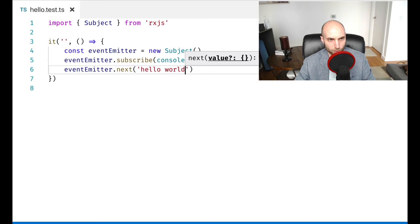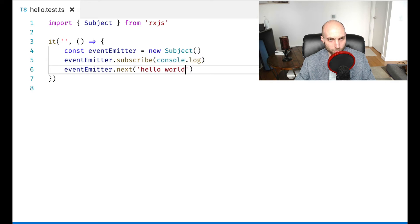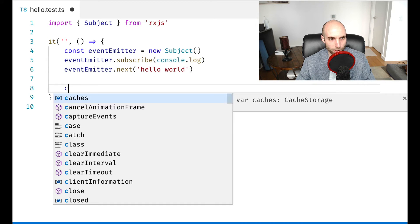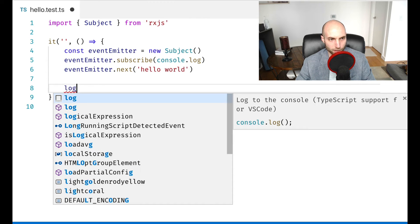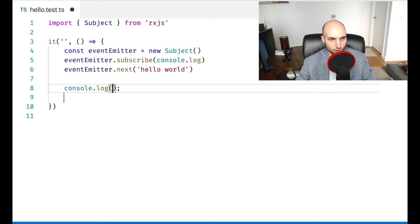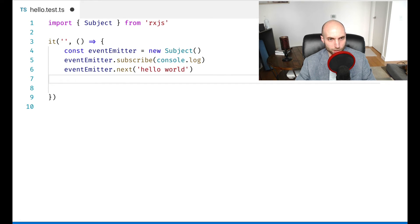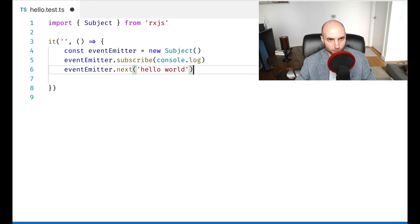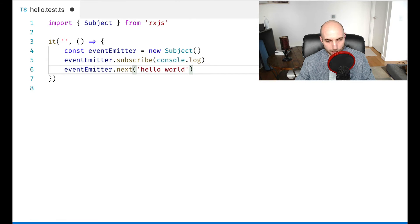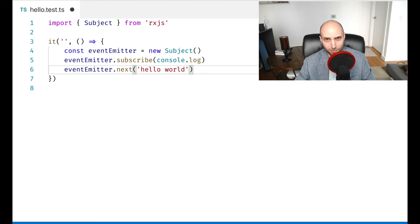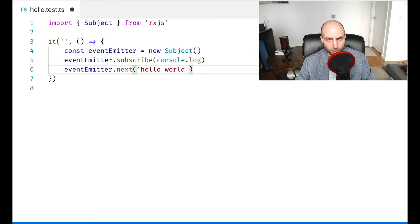So why all this work when it's three lines of code and we could have just done console log hello world. The reason why is hard to grasp with this simple example. But if you recall the spreadsheet example, we had three cells and cells A and B were the producers of data and cell C was the consumer.